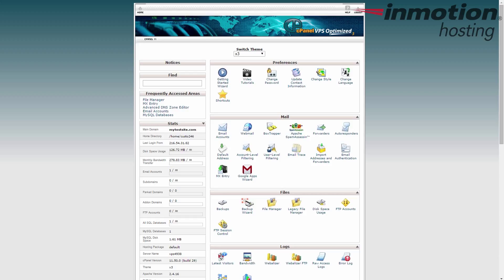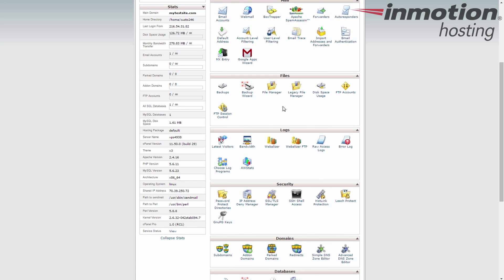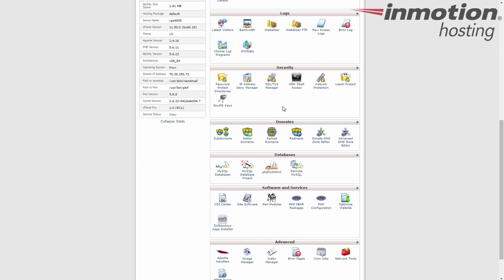So to add a subdomain, first log into your cPanel, as I've done here. Next, locate the domains category and click on the subdomains icon.